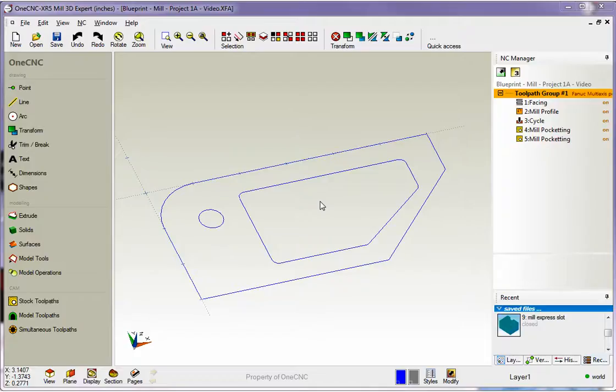Hello, this is Patrick at 1CNC West, and what we're going to do in this training video is take a look at machining templates.